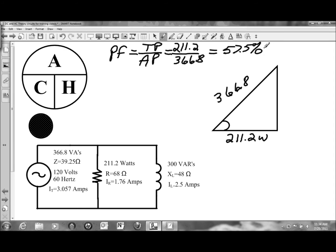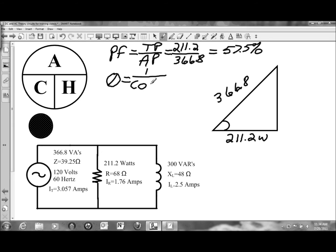The number that comes up in your calculator is 0.575, and it goes on beyond that — there's a little bit of rounding there. For angle theta, using the two sides that we have, it is the ratio of the adjacent to the hypotenuse, or true power to apparent power, and it's the inverse of cosine — so it's the inverse cosine of 0.575.